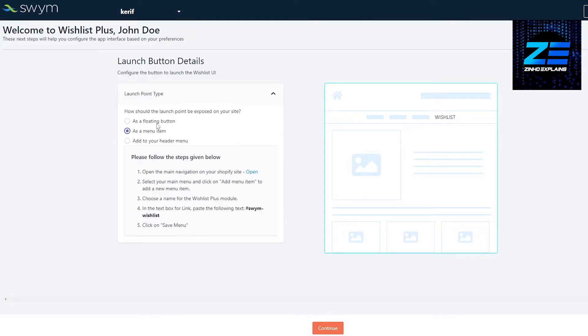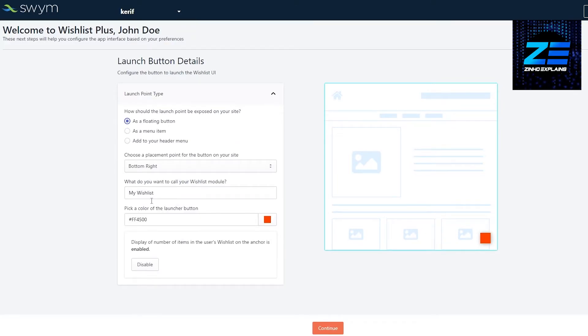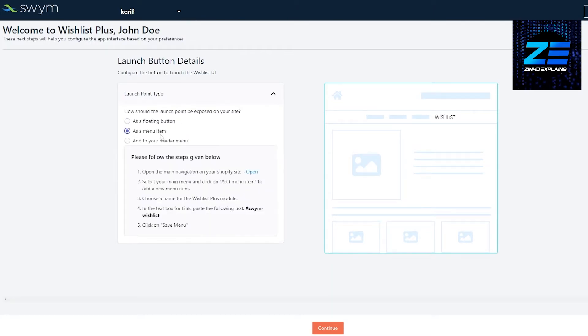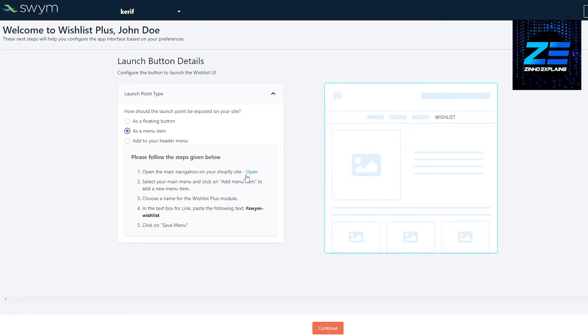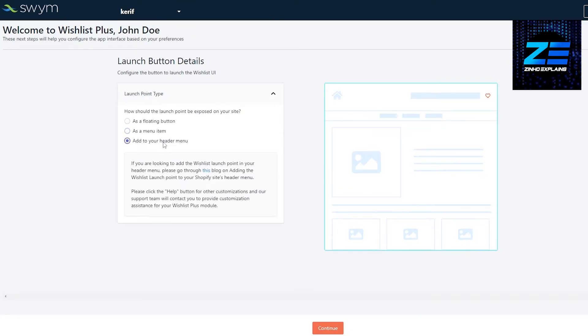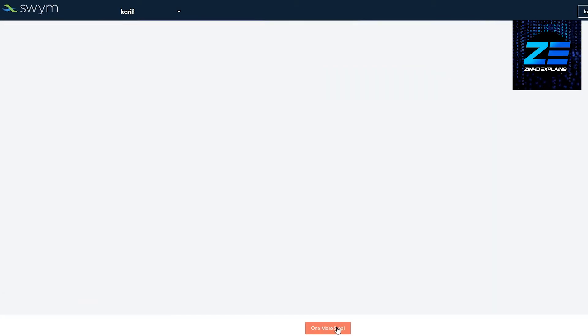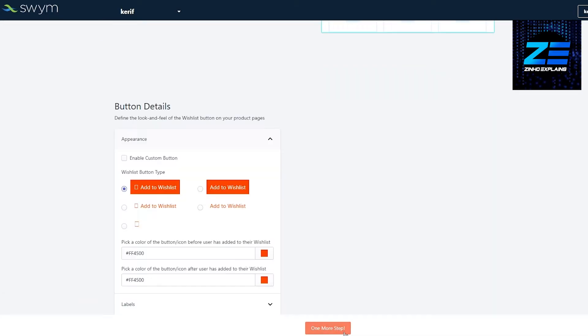They ask us where we want to position it if we choose it as a floating button. But I think that as a menu button it looks pretty nice. We can even add it to the header—a lot of people do that as well. I think the header one looks much cleaner and simpler, so we're going to do that and click on next.